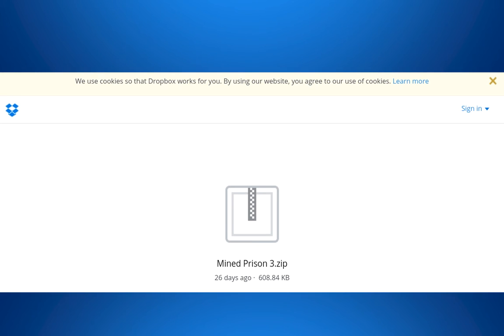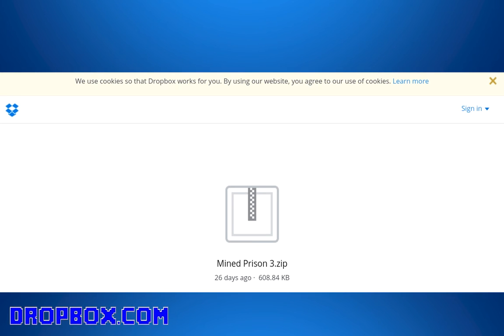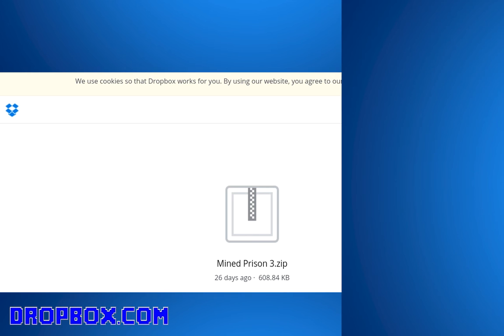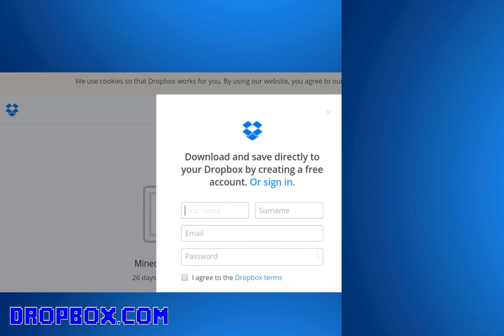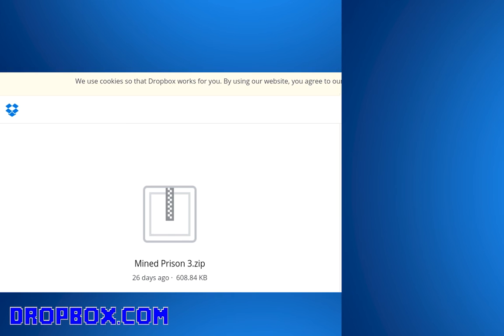Let's go and download Mine Prison 3. Go to Dropbox because it's downloaded from Dropbox. Right now I'm downloading mine prison 3.zip. A .zip file is like a file, but it's not quite a normal file.